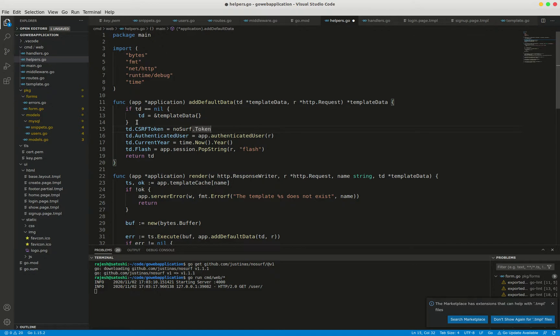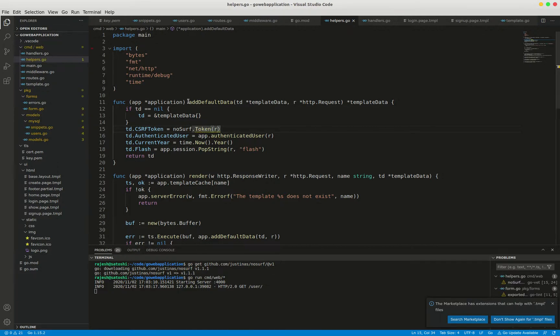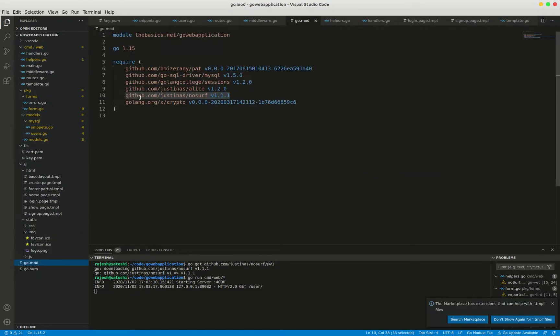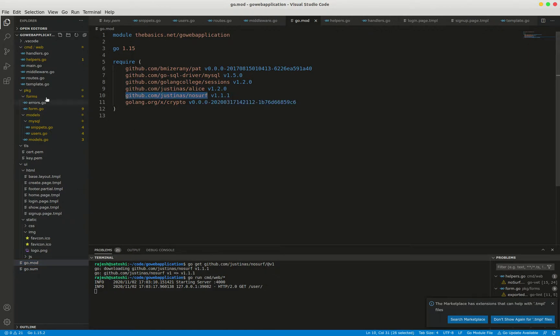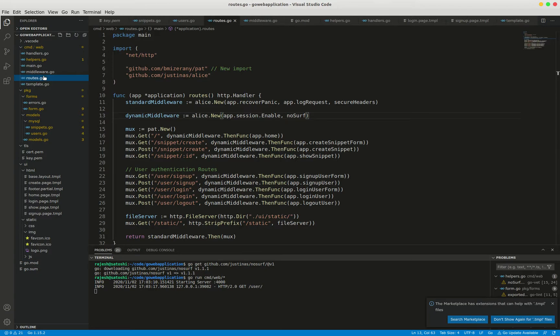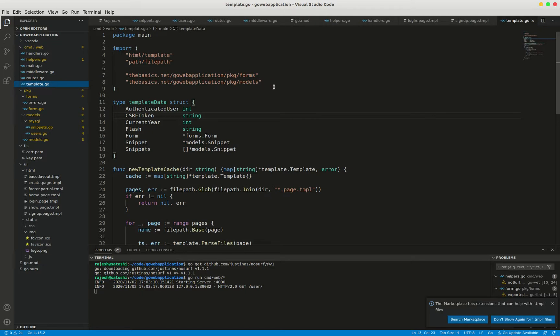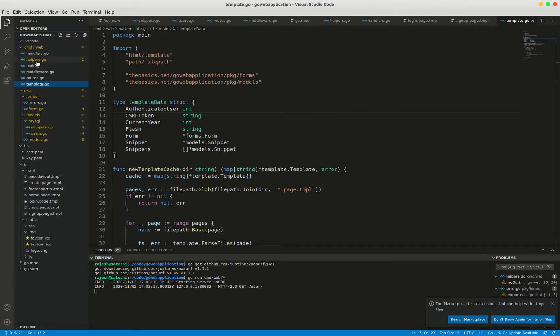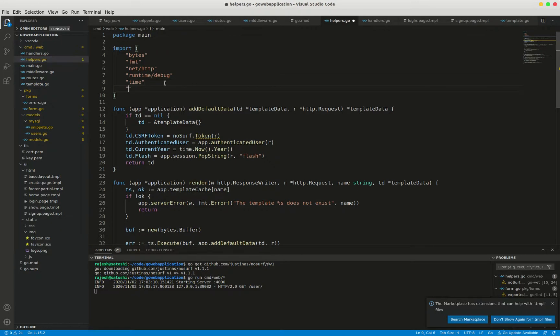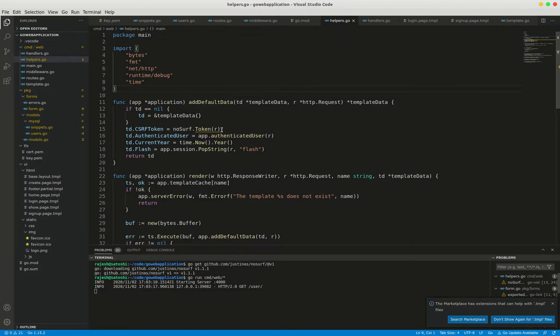I have to import this package. Go to go.mod and just select this noserve, copy, and go back to helpers.go. Save this file.